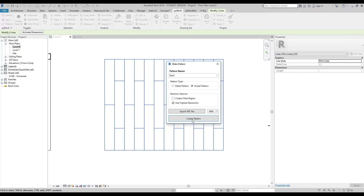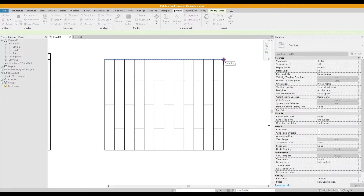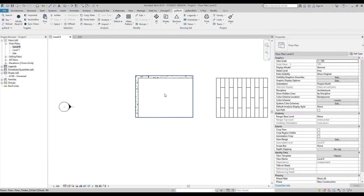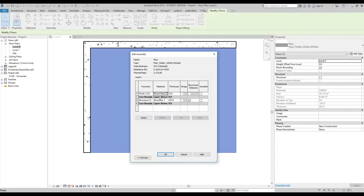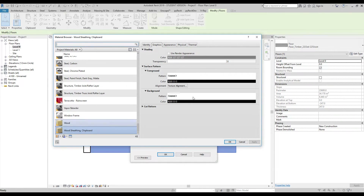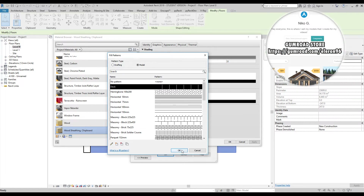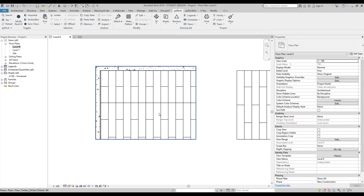Let's name it 'deck' and create the fill region — no need to use the hide resolution option. Create the pattern, choose the lower-left corner and the upper-right corner, and we're done. Now let's go back to the material — wood sheeting — and change the foreground pattern from draft to model and find our 'deck' pattern. Select OK.